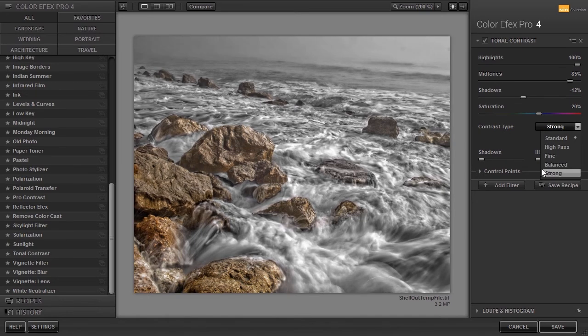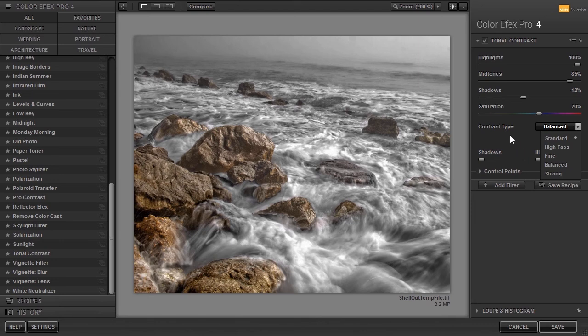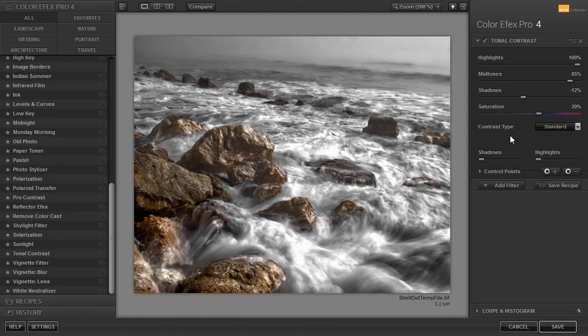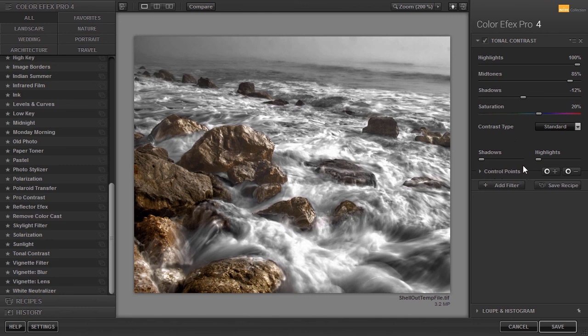In this lecture we have used the filters globally. For more refined results you can use the control point. In the next lecture we will look at creative filters.